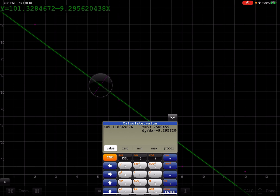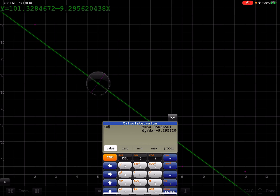And so what I want to do is I want to predict for an X value that is five minutes. So I'm quite literally going to hit five and then I'm going to hit enter. And you're going to see it adjusts on the graph, but you can also see the Y value is 54.85.